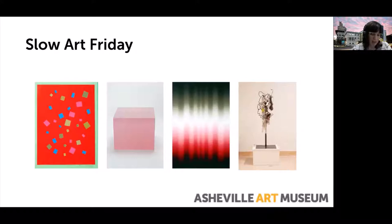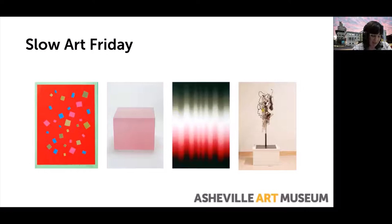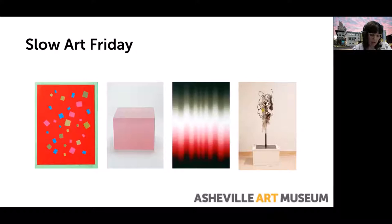For today's program, Hank will lead us in an interactive conversation about four artworks in our collection. We'll spend about 12 to 15 minutes with each artwork, and Hank will allow us time to look at each artwork on our own slowly before leading a conversation about each one with questions. We encourage you to engage in dialogue with Hank, myself, and each other throughout the hour.